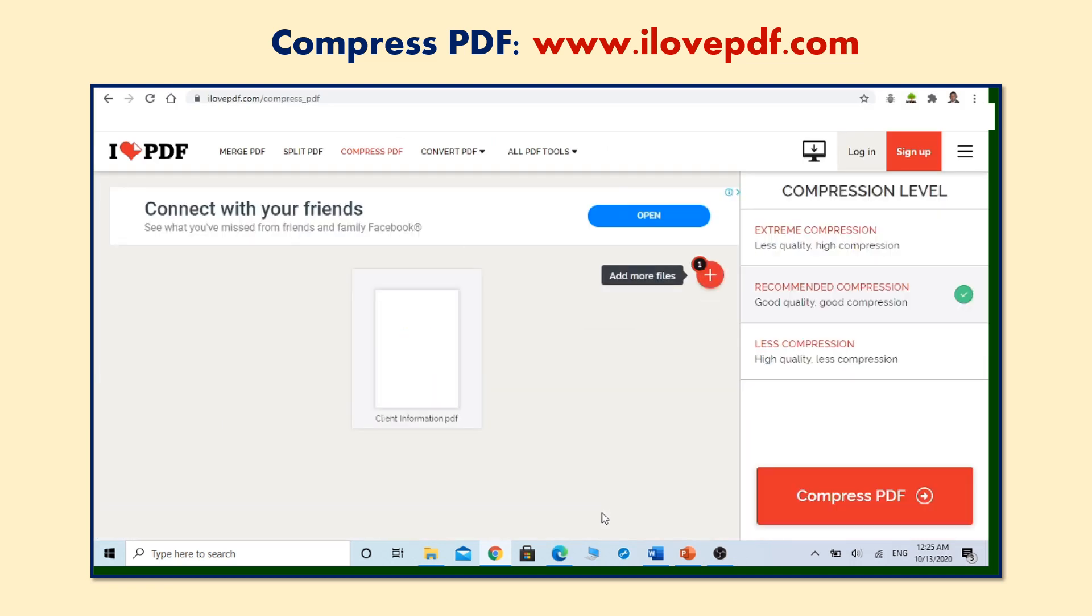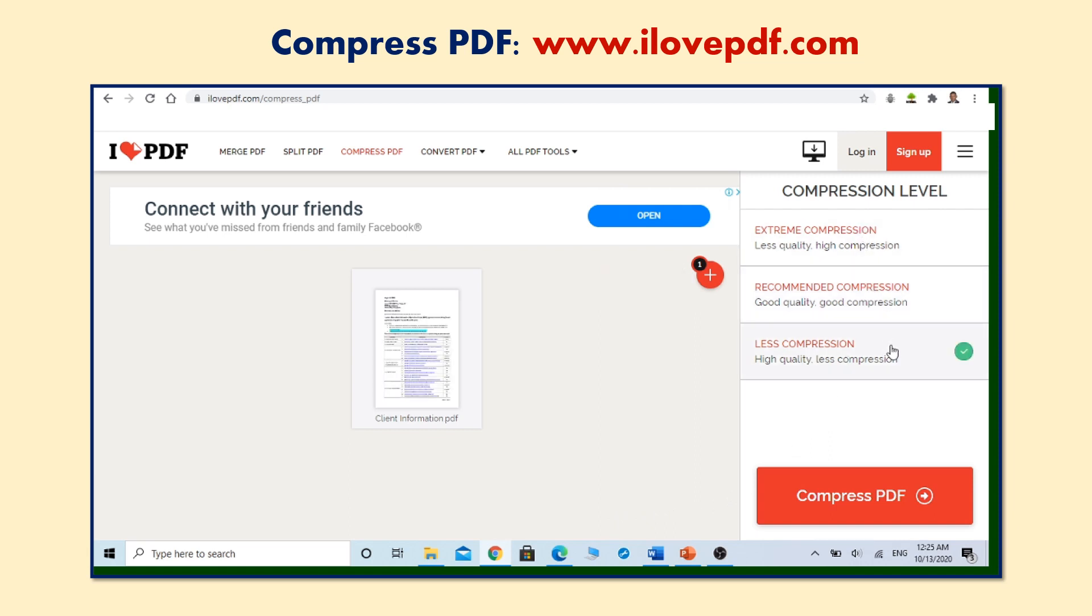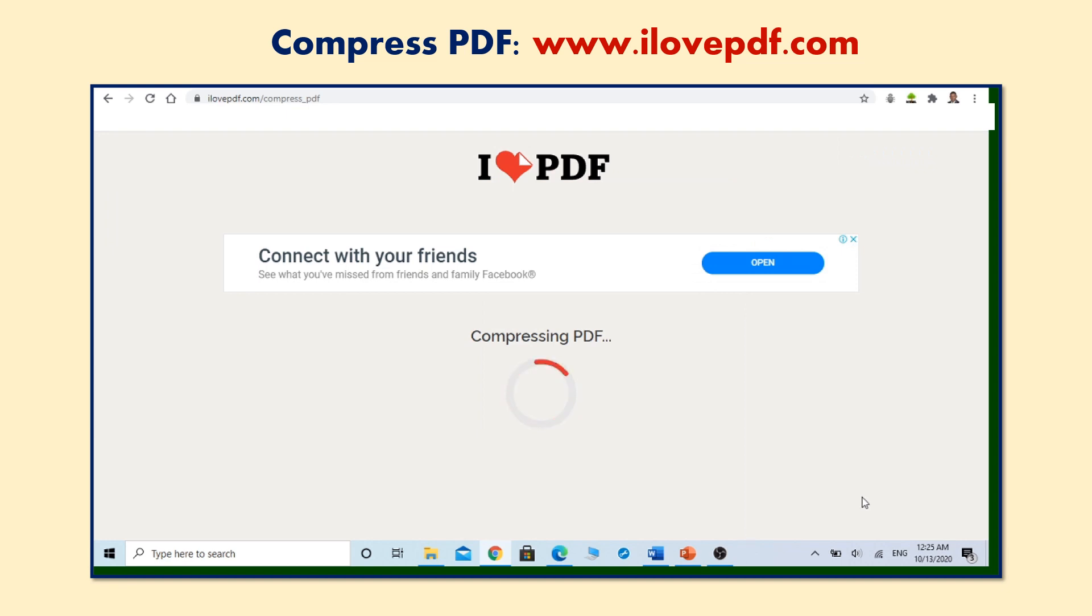Once the file is uploaded, you will have three options for compression. Select recommended compression. Click compress and your compressed PDF file will automatically be downloaded.